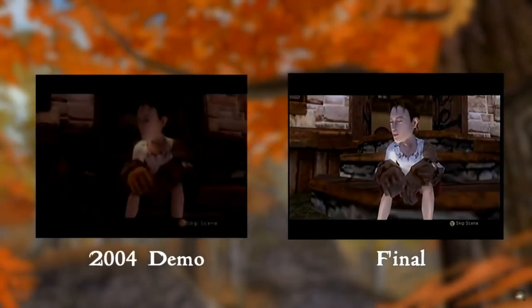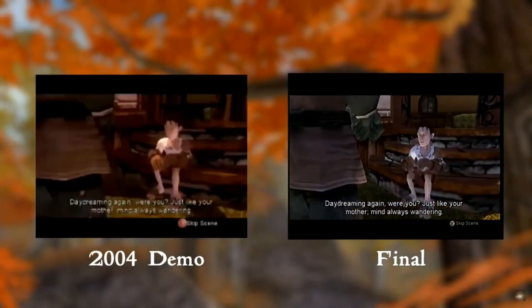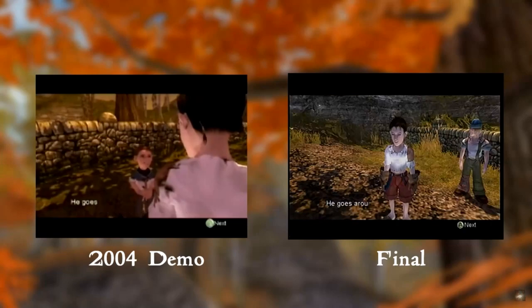Fable Beta. On the internet, you can find gameplay videos from the beta version of Fable. It had a lot of cut content.